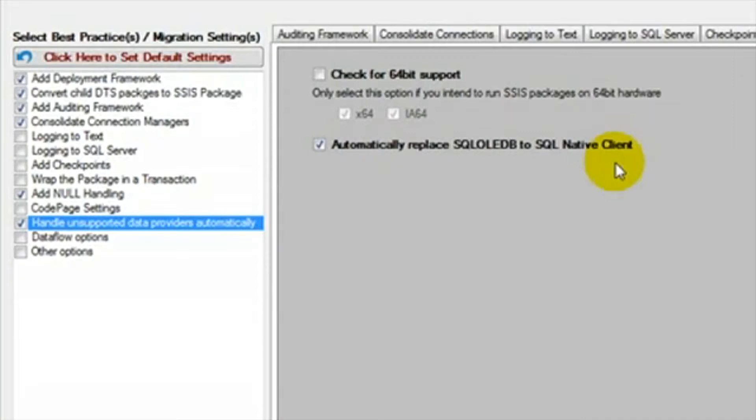If you are connecting to SQL Server 2008, then you must use the SQL Server Native Client instead of the SQL Server OLEDB.